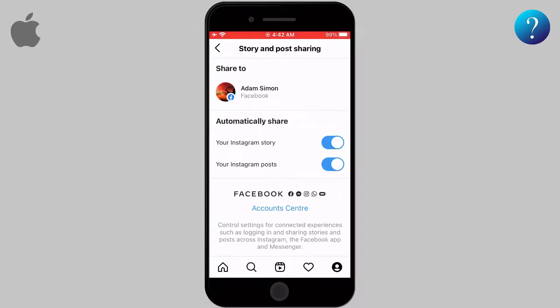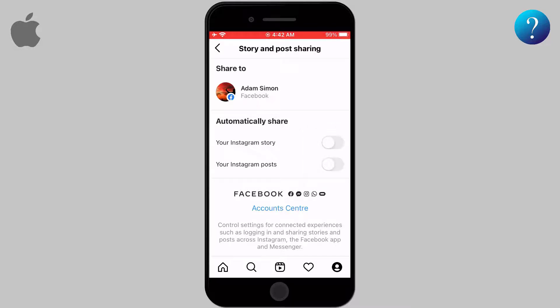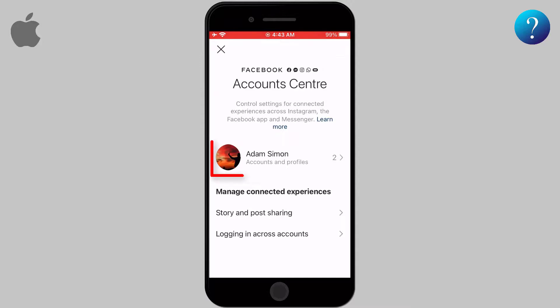You can turn off the automatic sharing of posts and stories — just click on these icons and convert them from blue to white. If you want to separate them completely, navigate to Account Center and click on Accounts and Profiles.